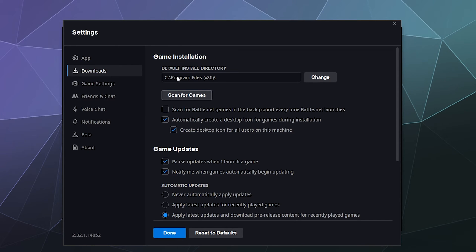This is the default location where your games will be installed. And by hitting Change, you can change that to a secondary hard drive if you have a drive that you prefer to put your games on.